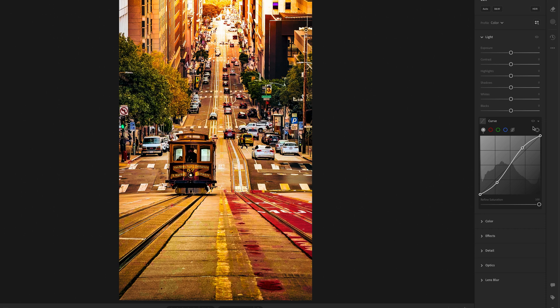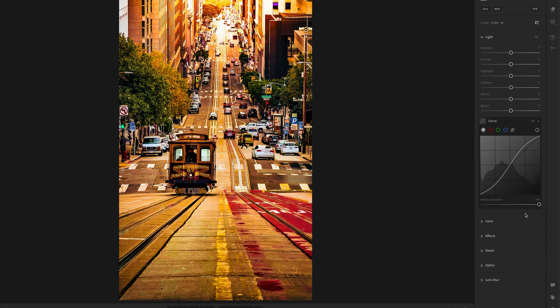Here though, we don't need to use the saturation slider to reduce that and try to eyeball it back to how it originally was. Instead, we have this Refine Saturation slider.